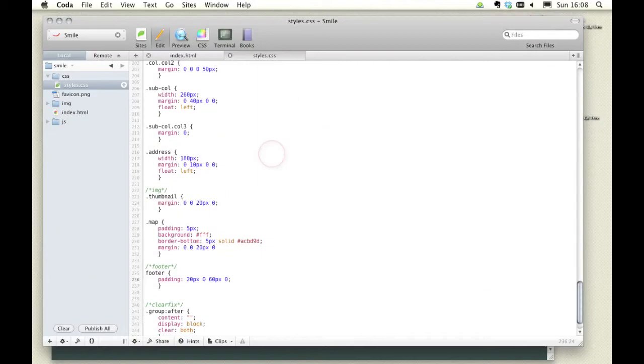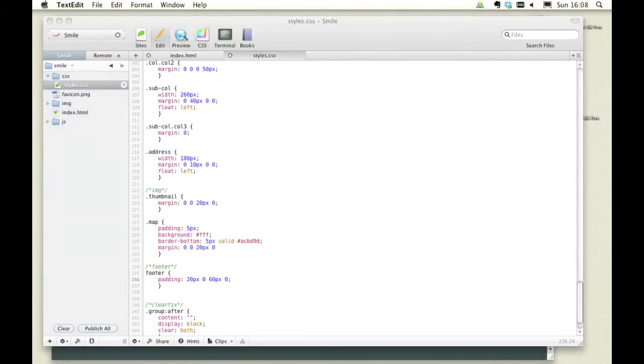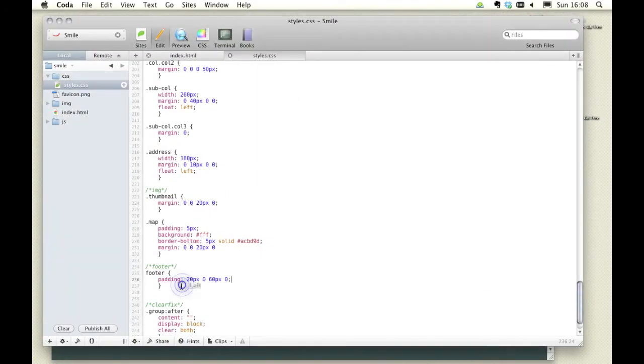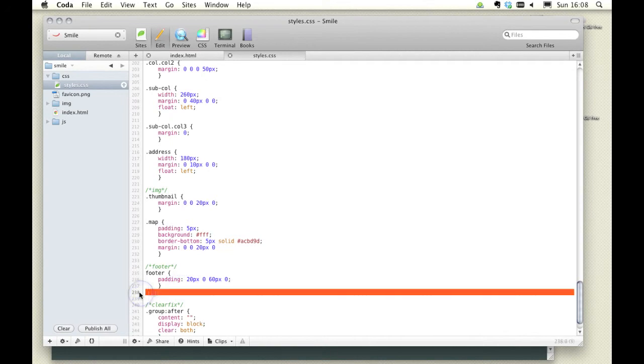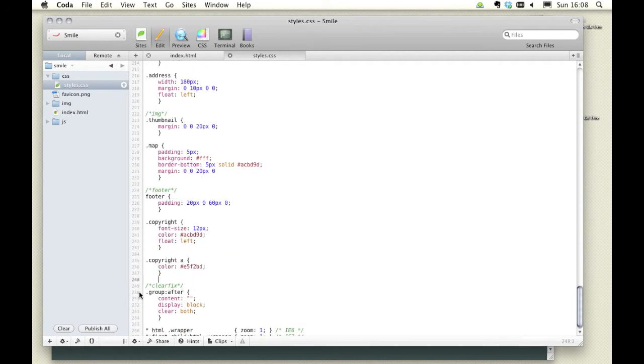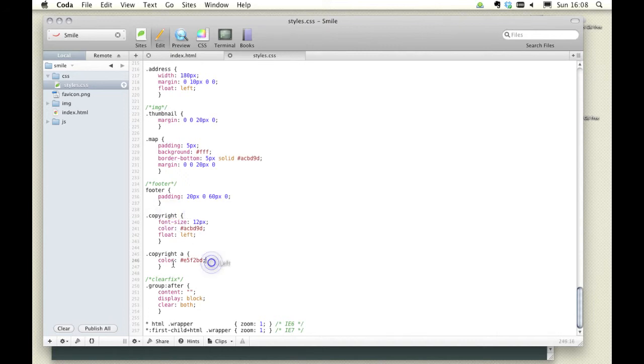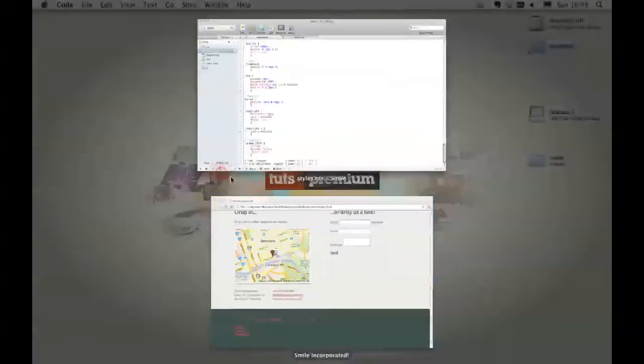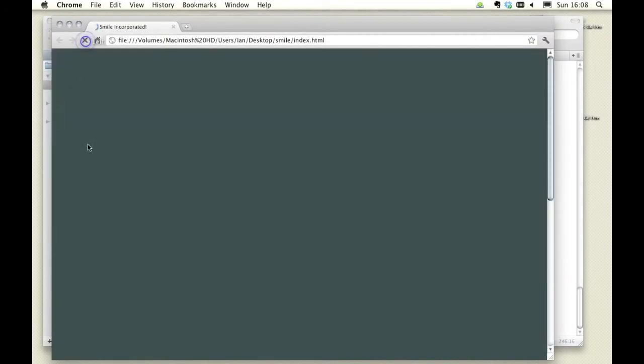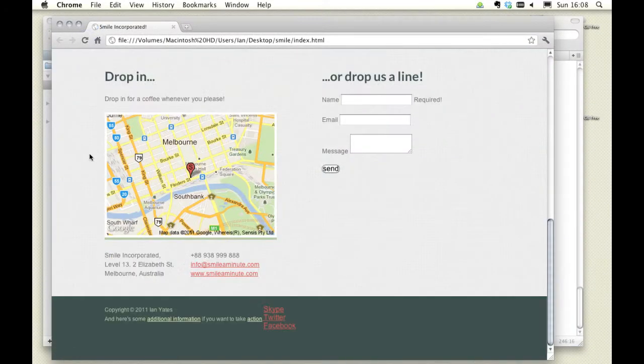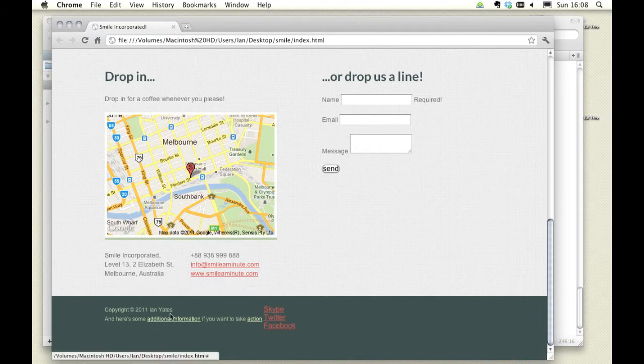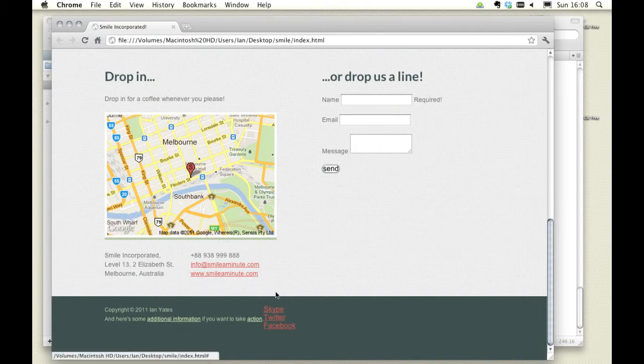Now I'm just going to copy and paste some of the styling for the copyright statement there. There we have the copyright. It was a paragraph which I've given a font size of 12, a different color, and I floated it left. There were a couple of links whose color I've also changed. Let's take a quick look, and you can see them floated to the left.